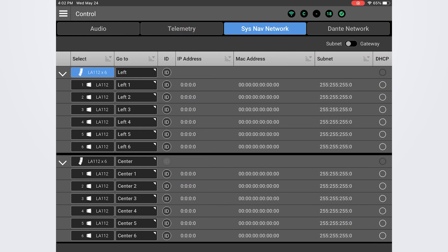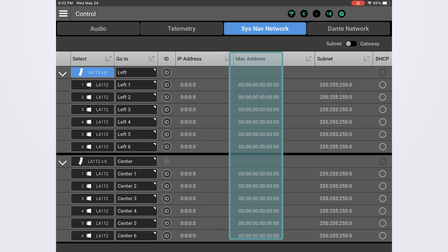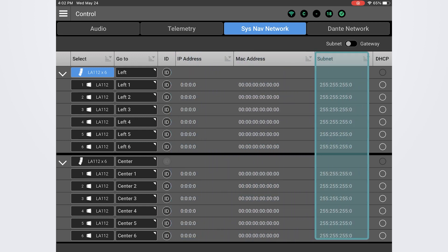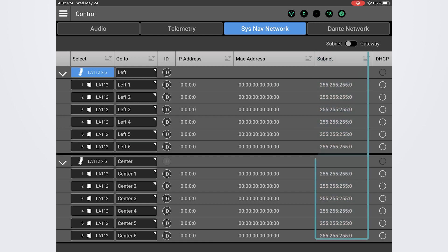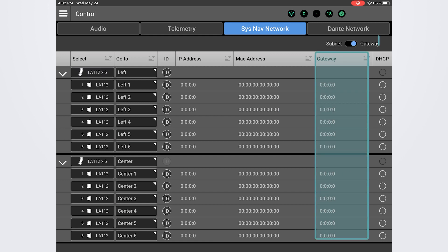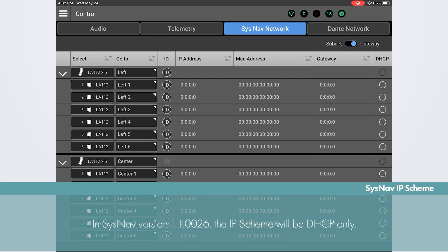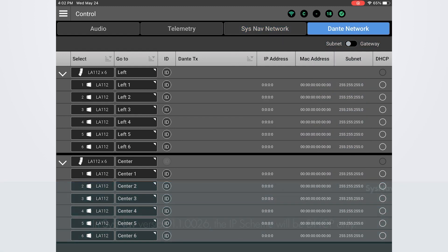On the SysNav screen, you will see pertinent information about this SysNav network, including IP address, MAC addresses, and subnet masks for all of the loudspeakers connected in the system. You can also view the gateway by toggling the switch from subnet to gateway. In this version of the app, the IP scheme will be DHCP only.